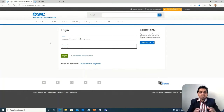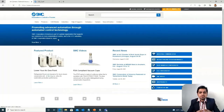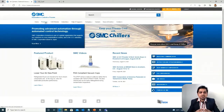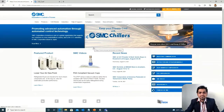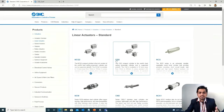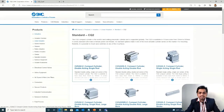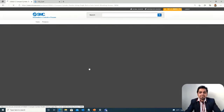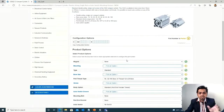Now we log in to the SMC website — see my previous session for that process. Once logged in, go to Products → Actuators → Linear Actuators. Since we have no special requirements, we go for a standard cylinder, specifically the CDQ series.